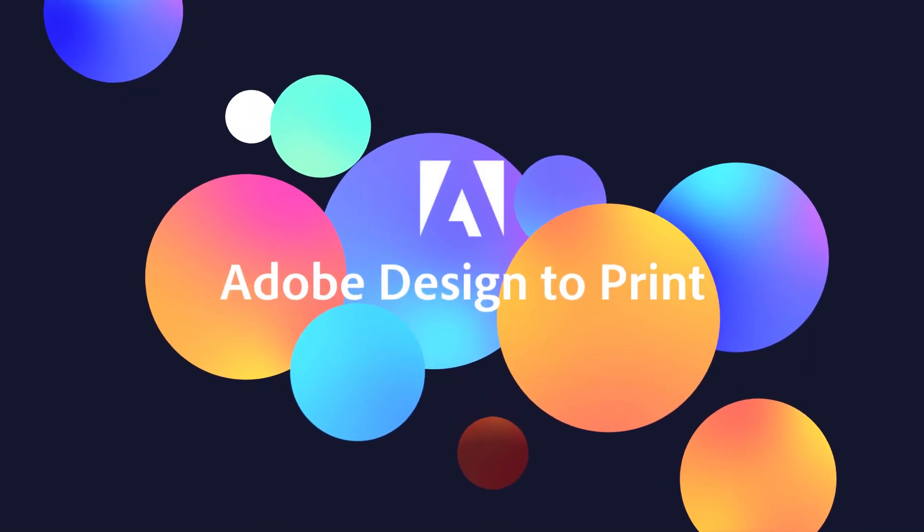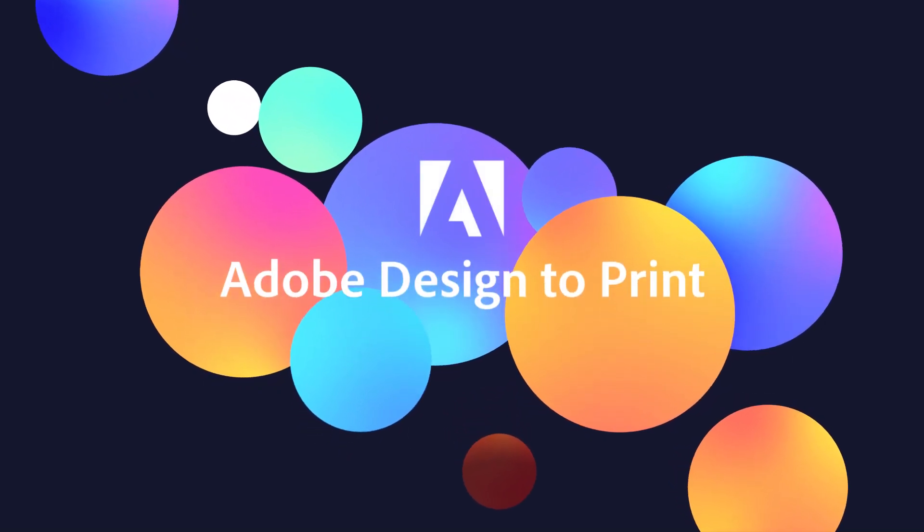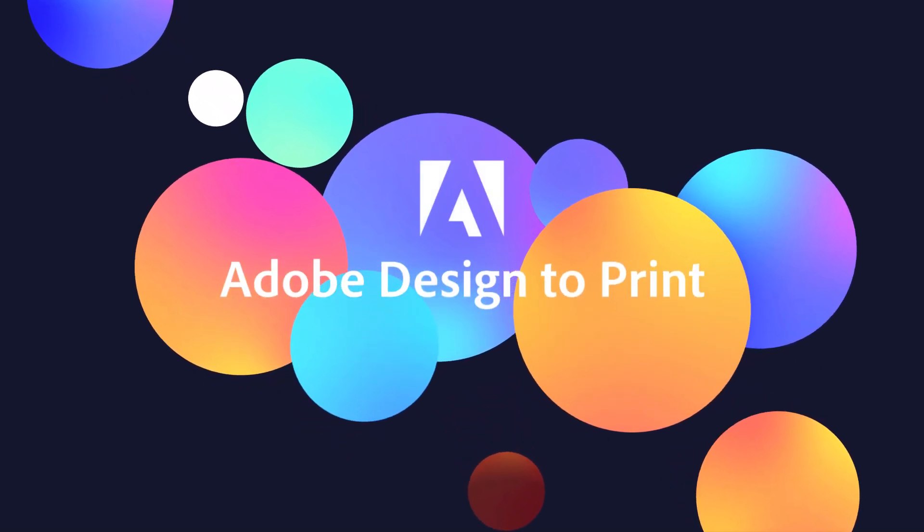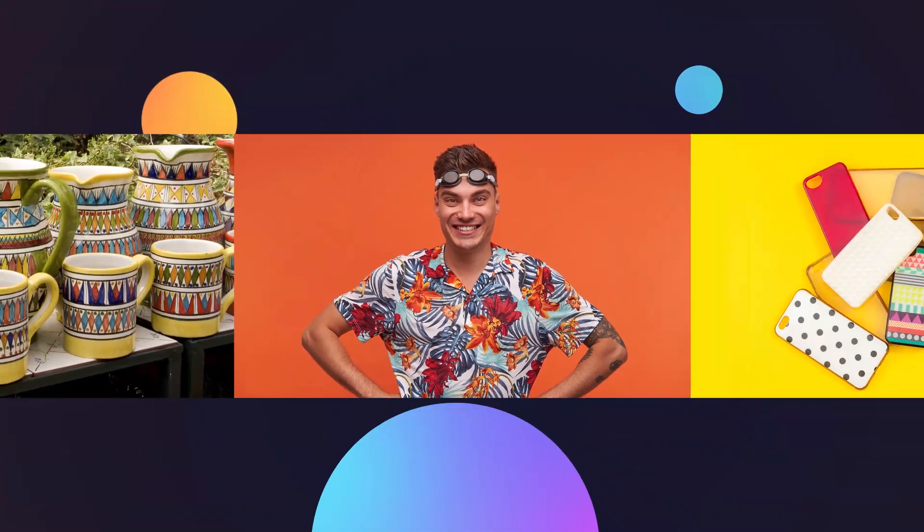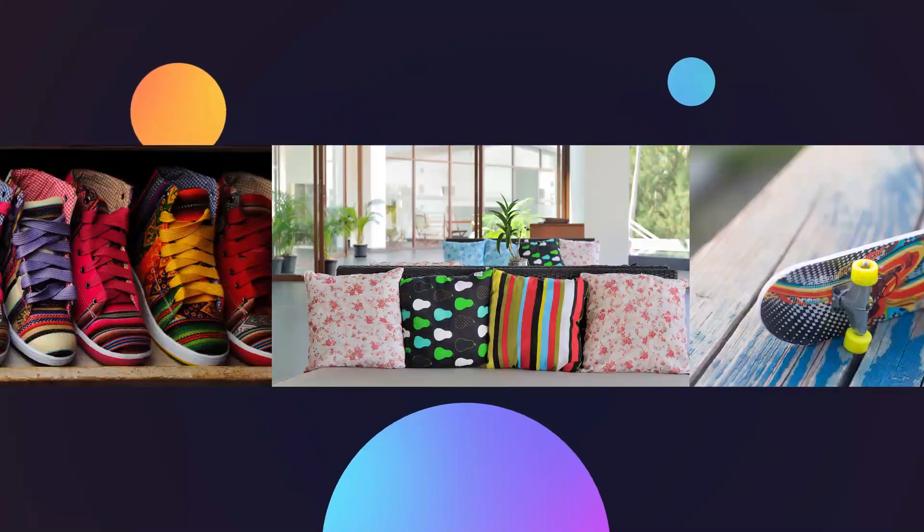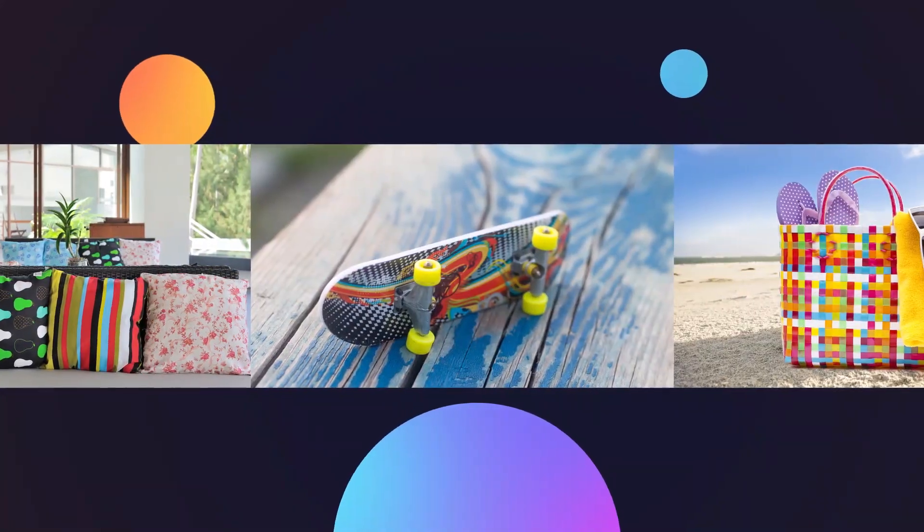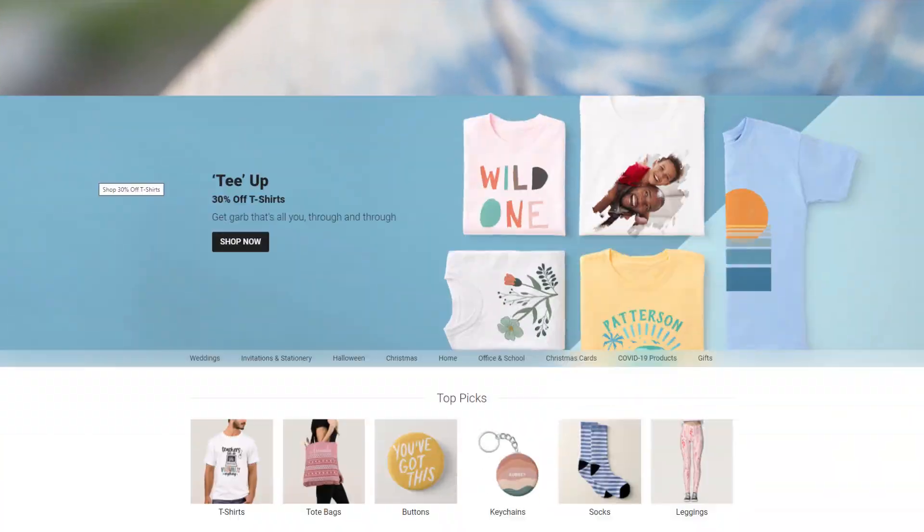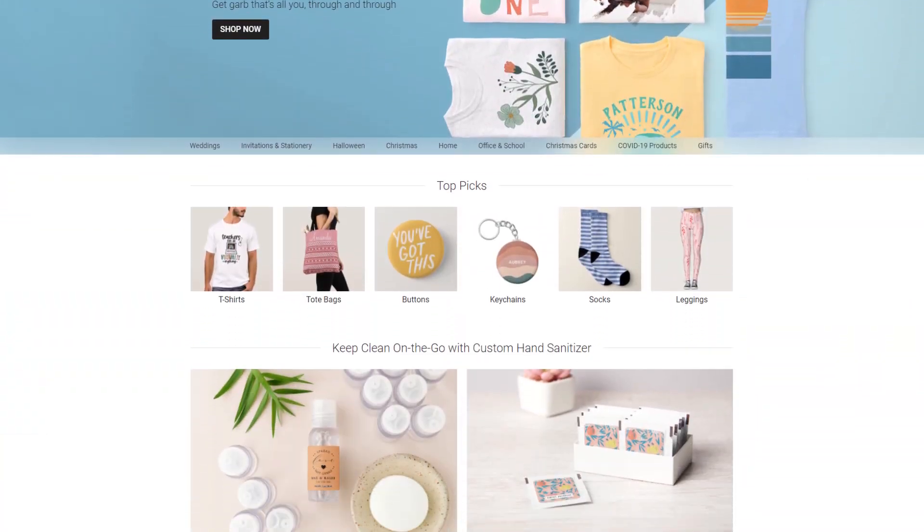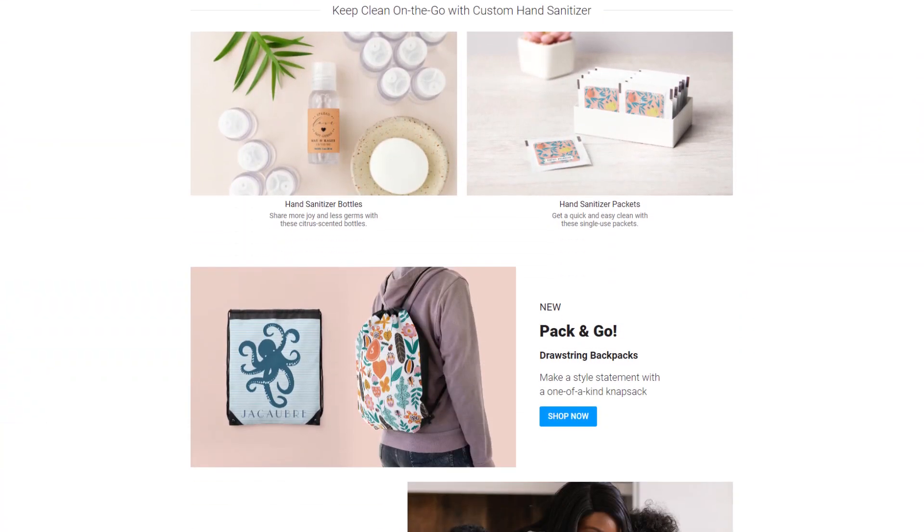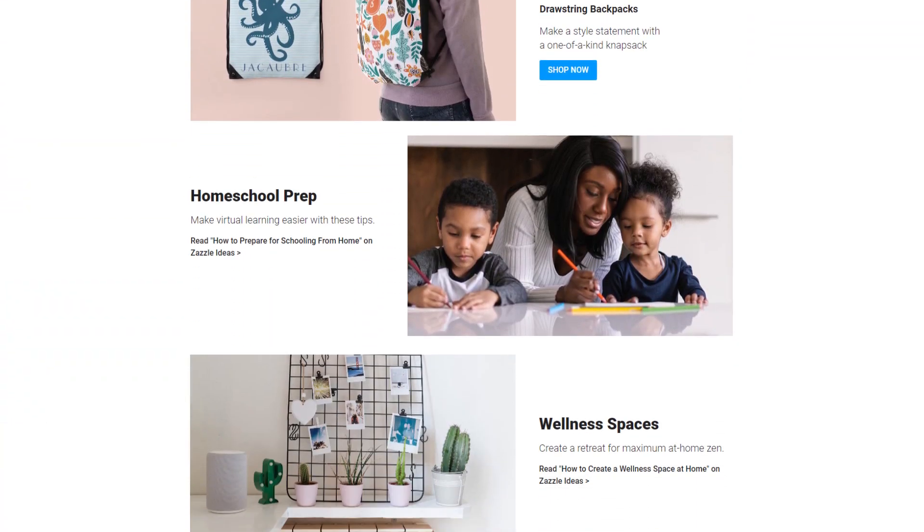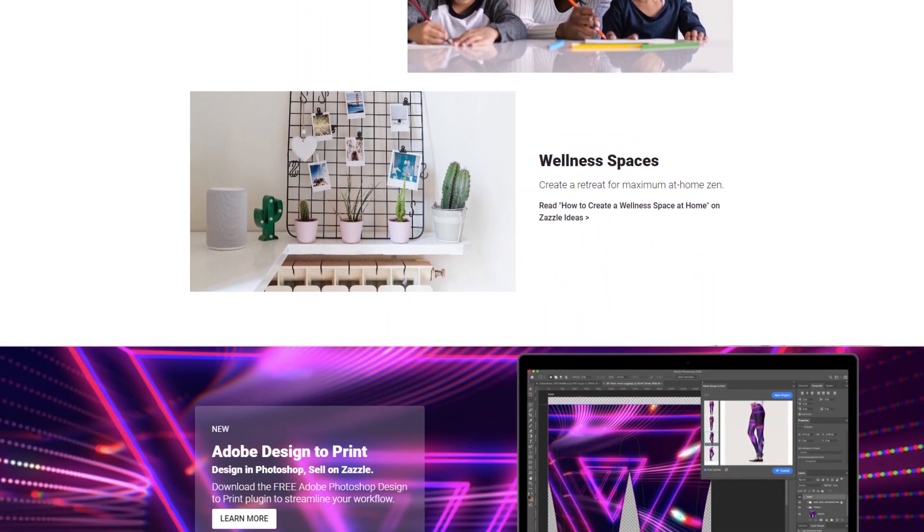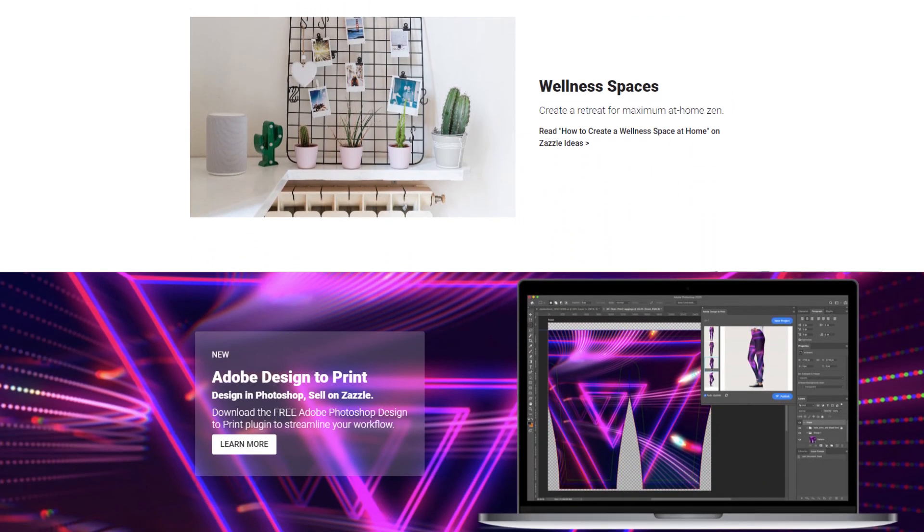Adobe Design to Print is a free plugin for Adobe Photoshop that makes it easy for you to take your artwork and create products for sale on Zazzle.com, where you can earn royalties for your creations, helping you turn your passion into a paycheck.